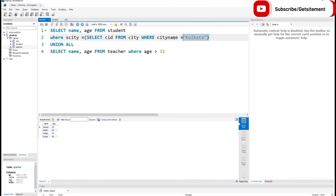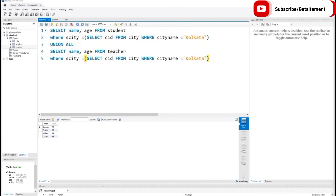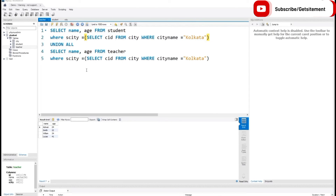I want to set the same condition for our teachers table. So I copy this subquery command and paste it into the teachers SELECT statement. This command is going to return those students and teachers who are from Kolkata city. We can search students by their city's ID since the subquery provides that same ID — that's why we use the subquery. If I execute this code, here you can see one student and one teacher who are from Kolkata: Advan and William.